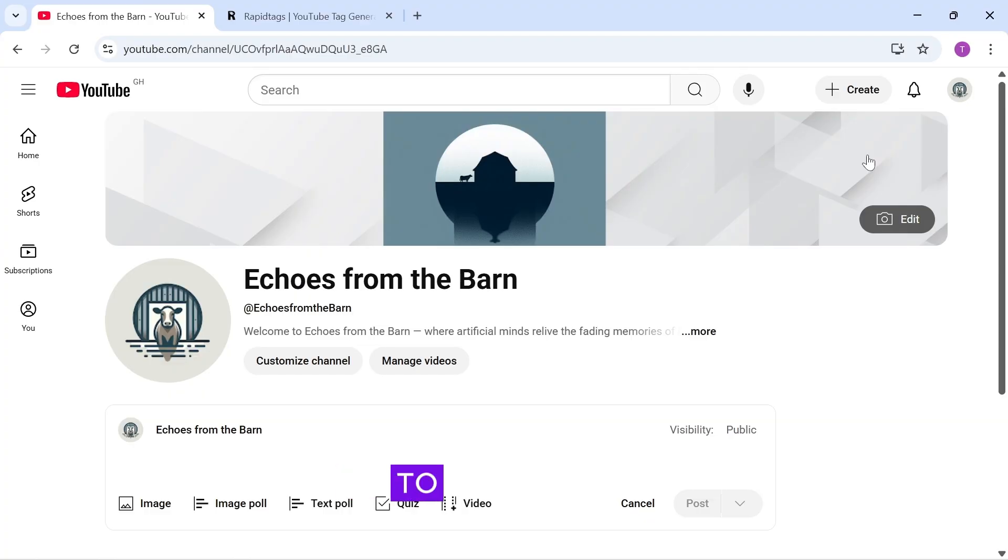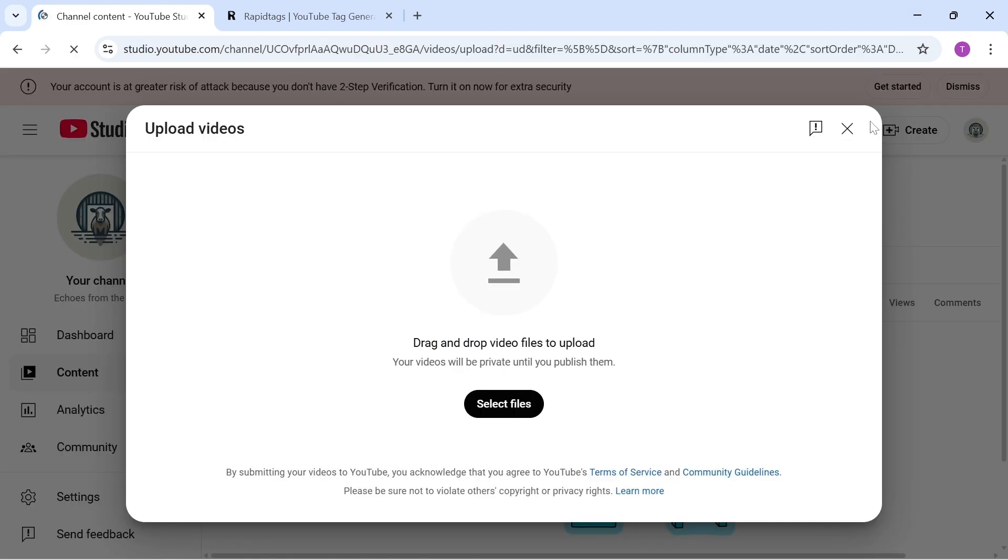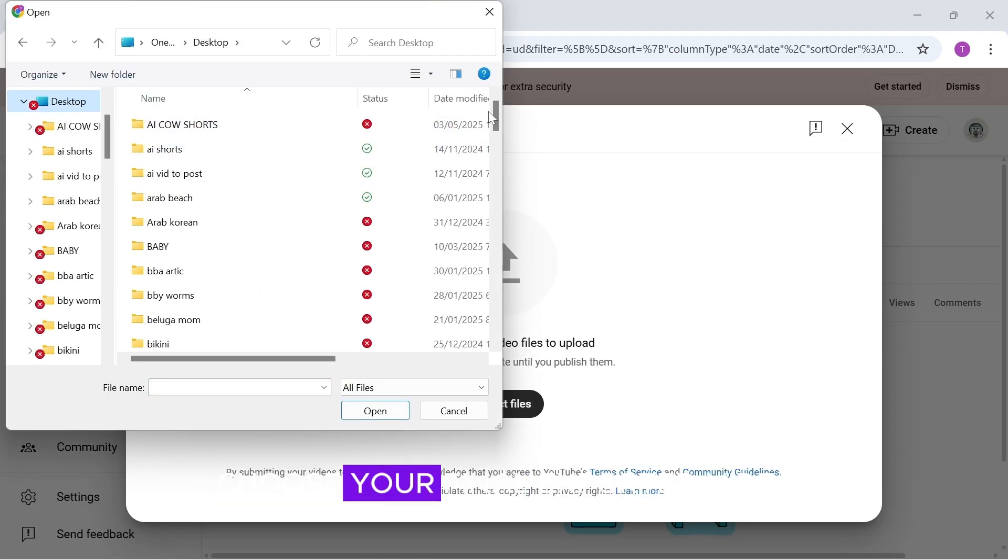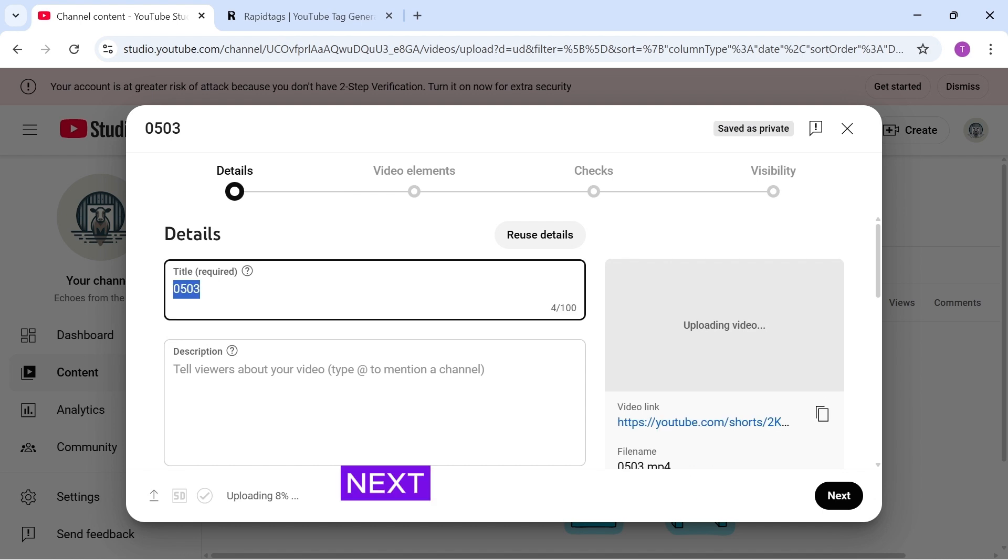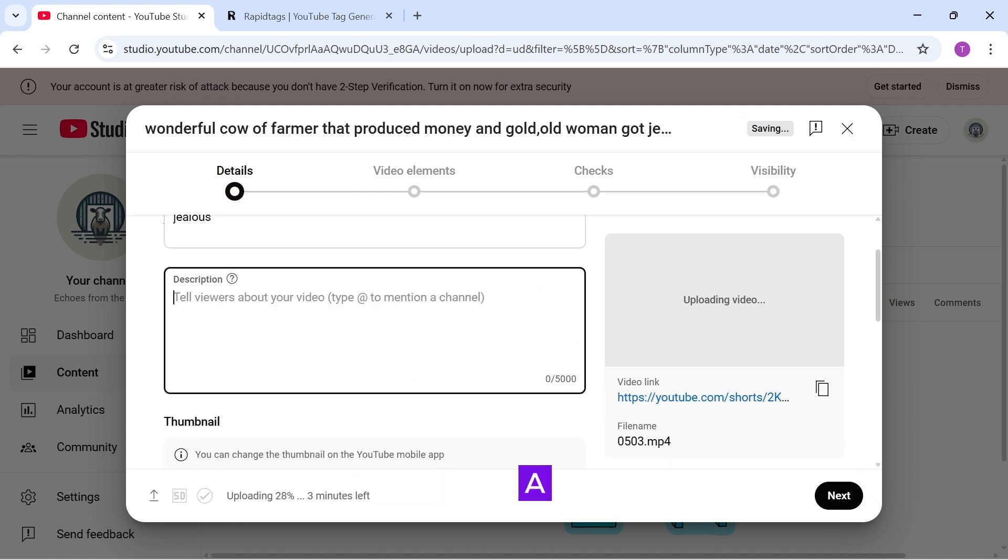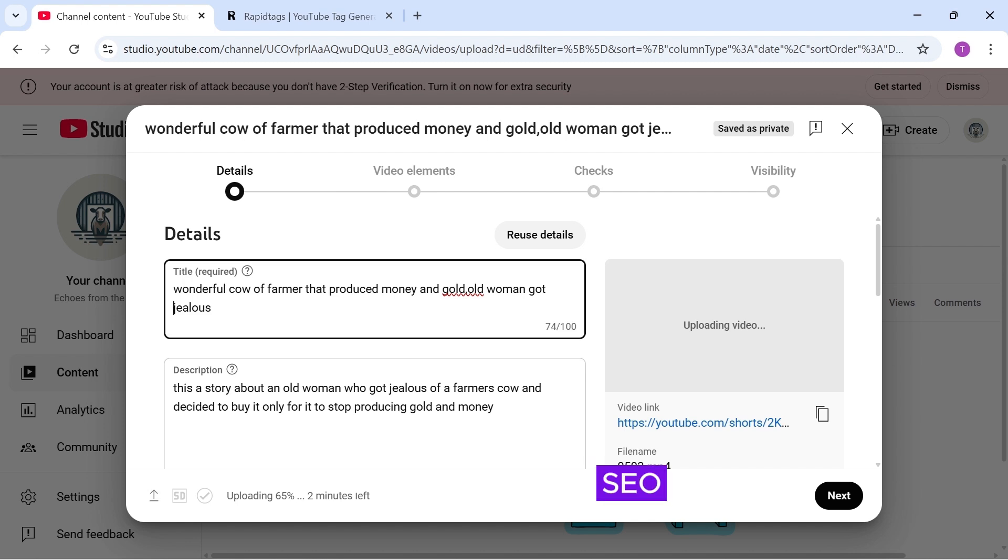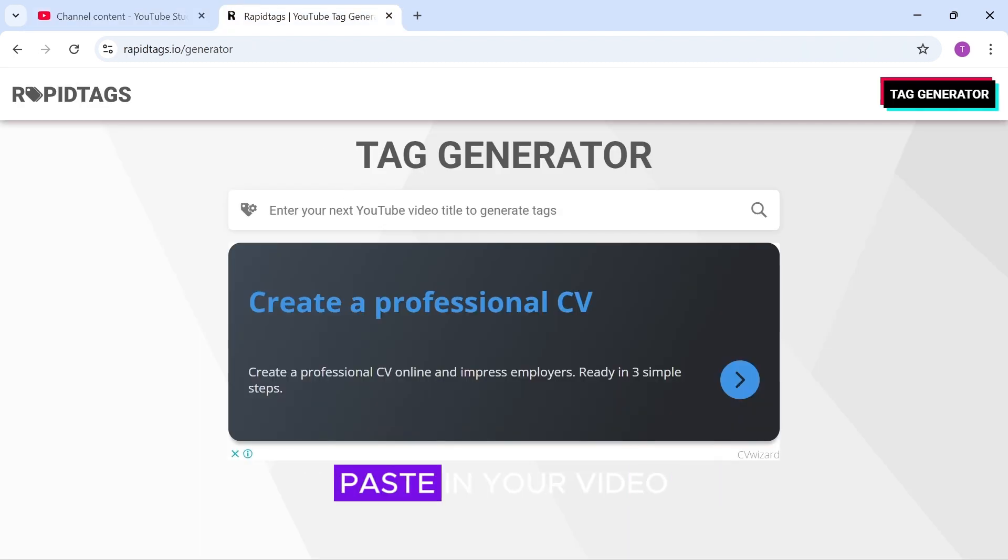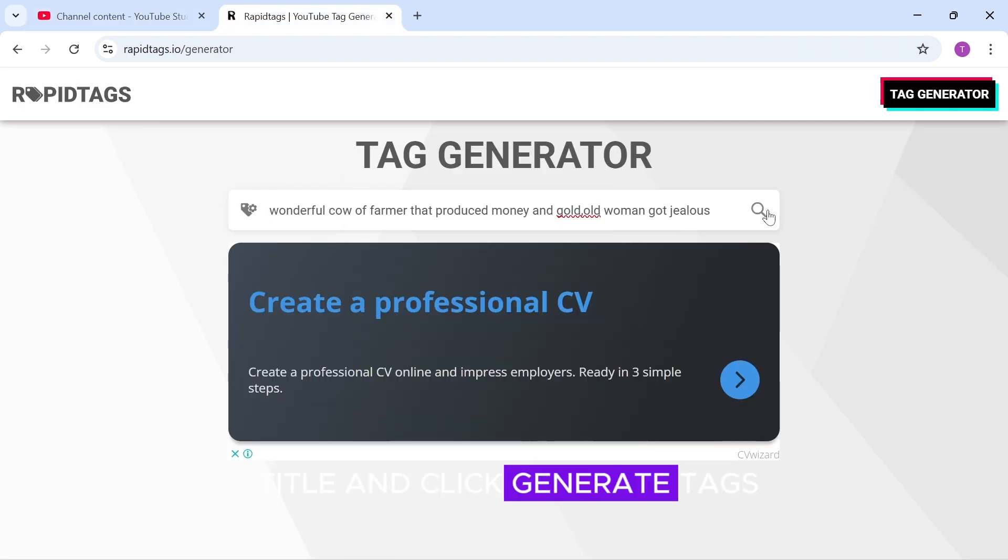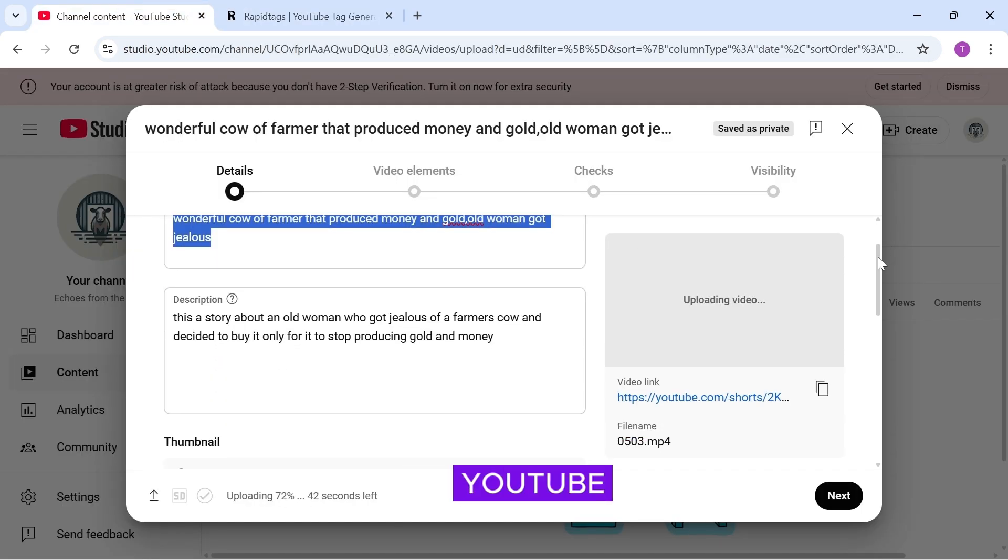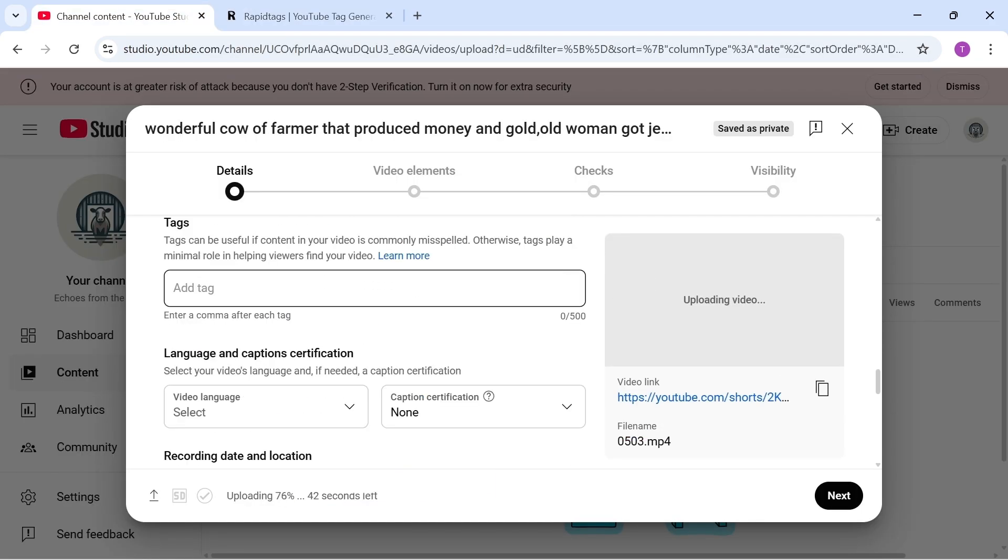It's now time to upload it to YouTube. Go to YouTube and click Create. Then, Upload Video. Click Select Files and choose your final exported video. Next, enter a video title and a short, relevant description that matches the title. To boost your SEO, head over to Rapid Tags. Paste in your video title and click Generate Tags. Copy those tags, return to YouTube, scroll down, and paste them in the Tags section.